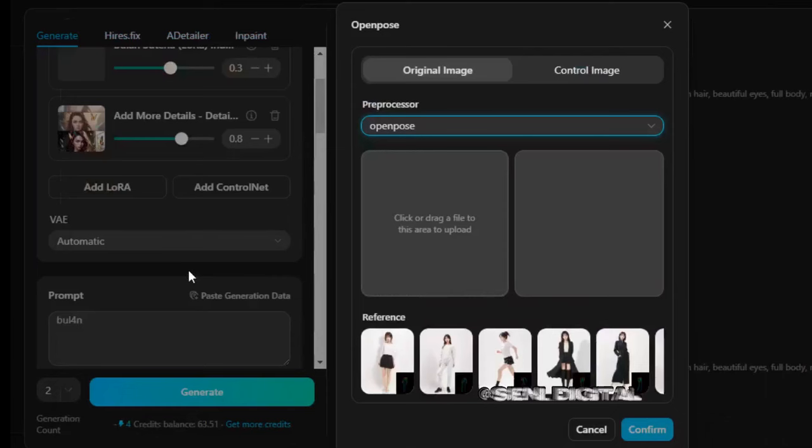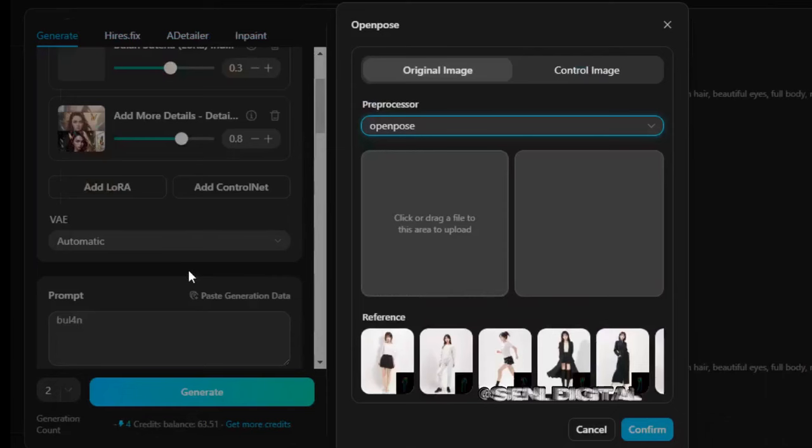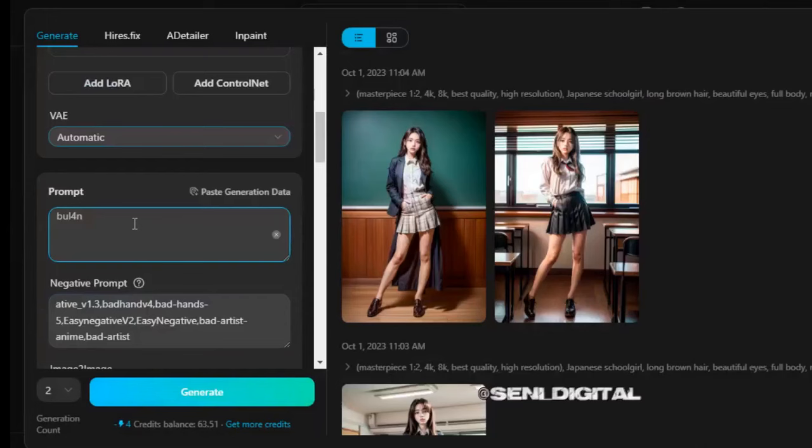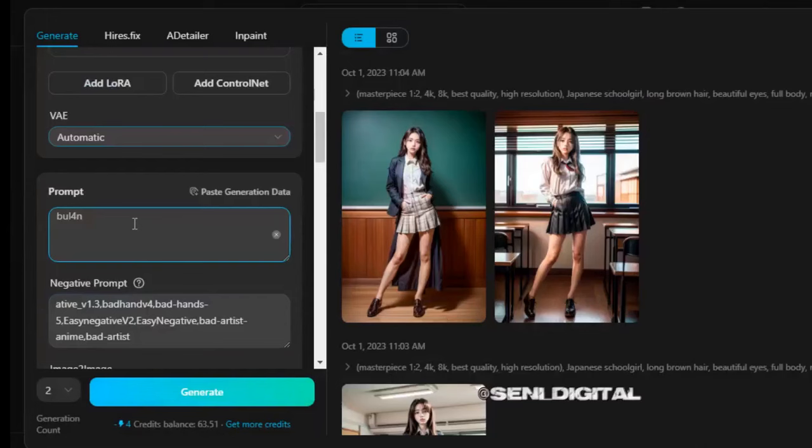Step 4: click Add ControlNet and select Open Pose. Click Control Image, because we will create an image according to the desired prompt text, not by entering an existing image result. Then select the desired pose style, click Confirm, enter the prompt text, and click Generate.